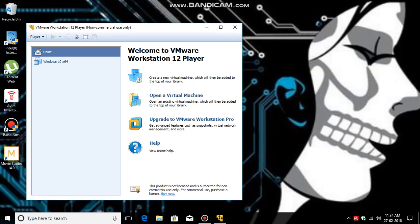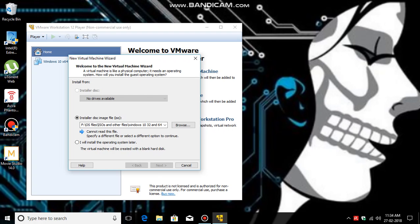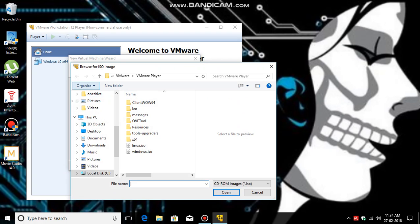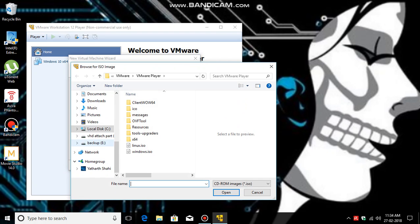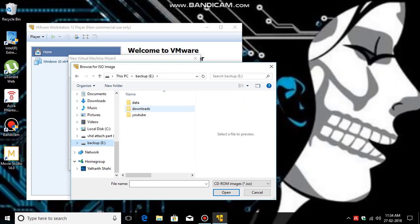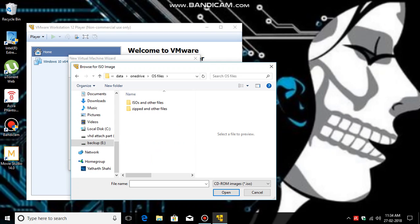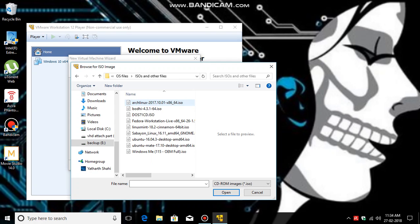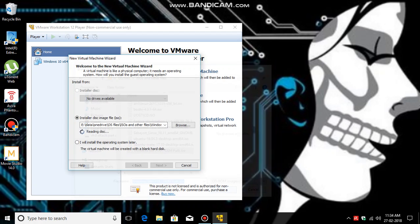So click on 'New, Create New Virtual Machine' and here select your ISO file from the folder you have saved it. So yeah, got it.